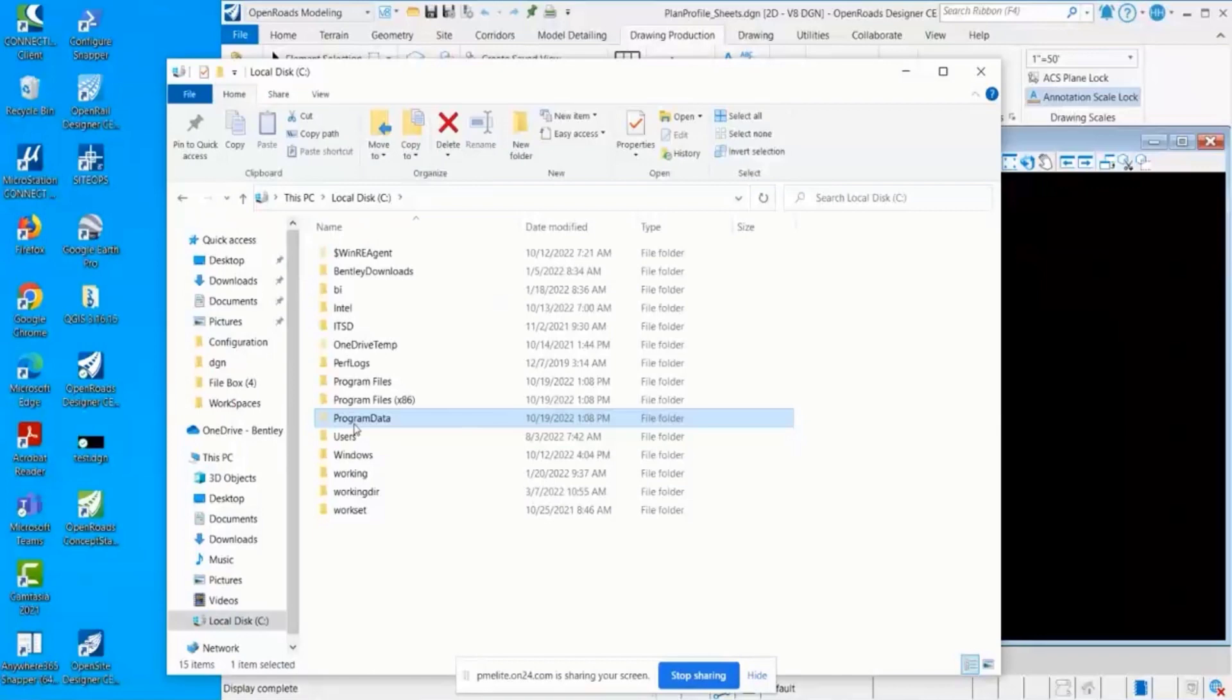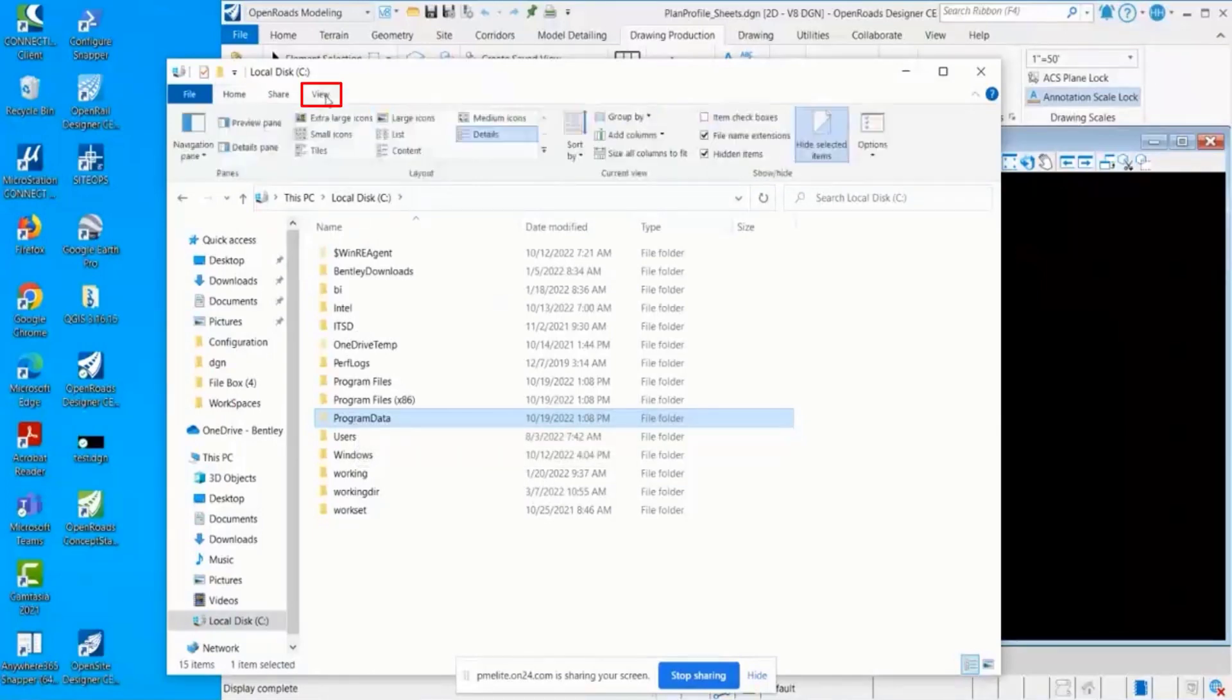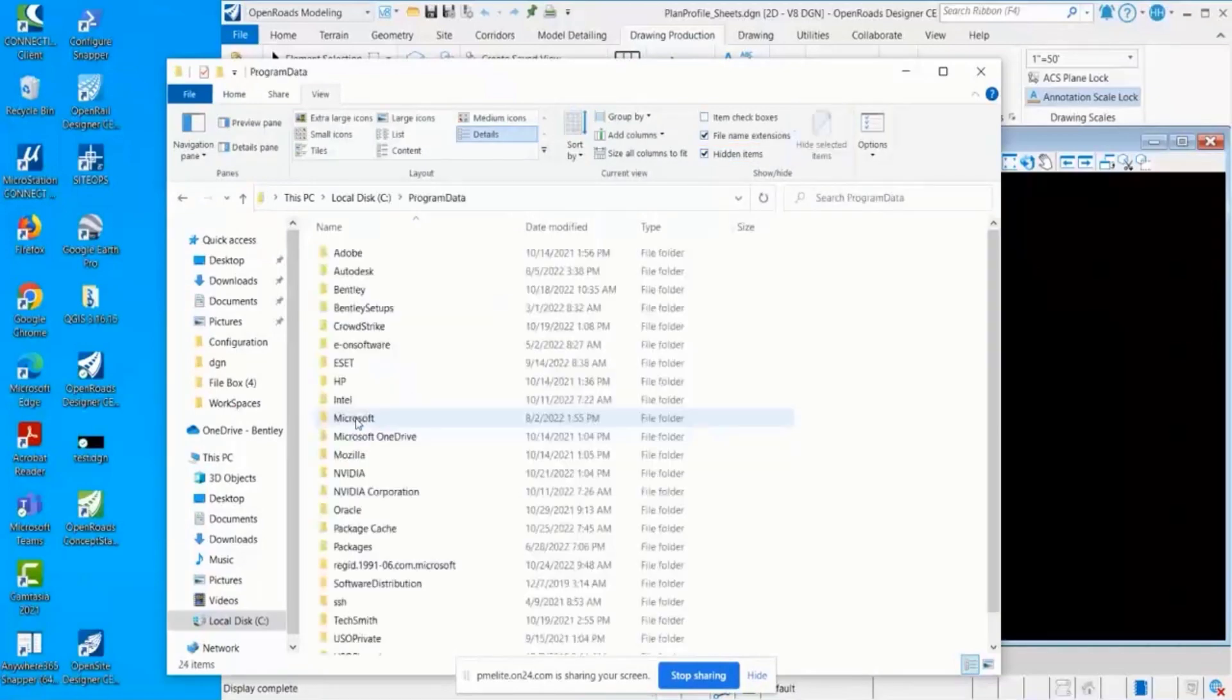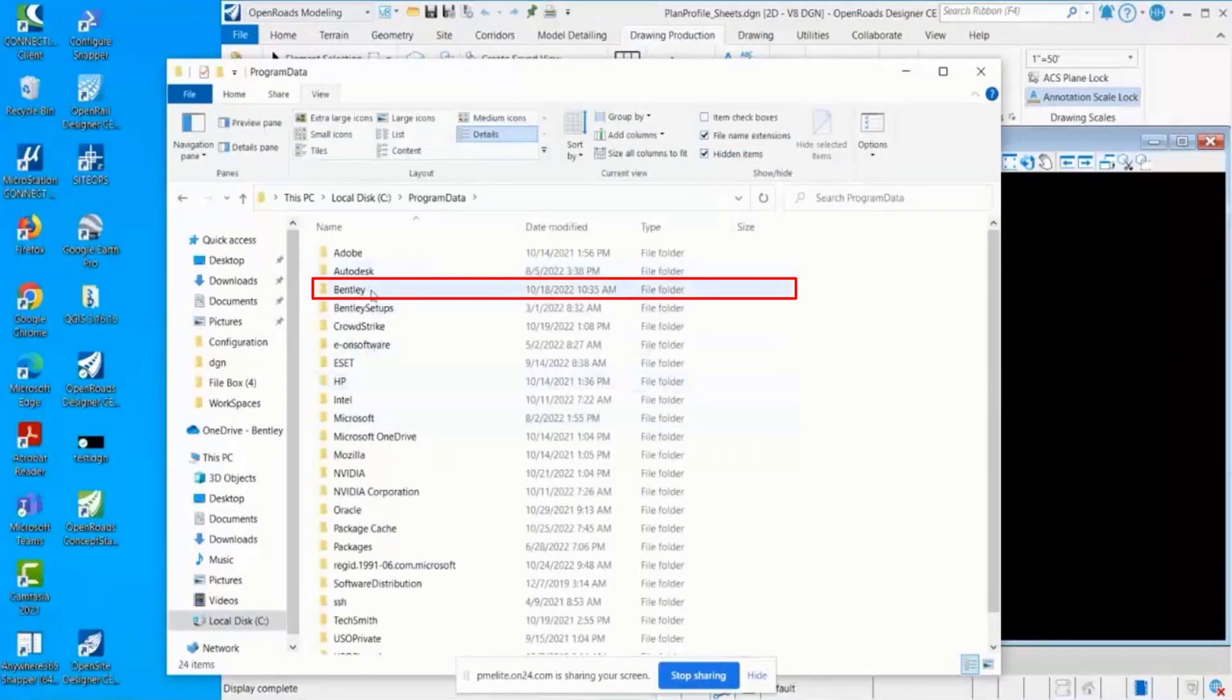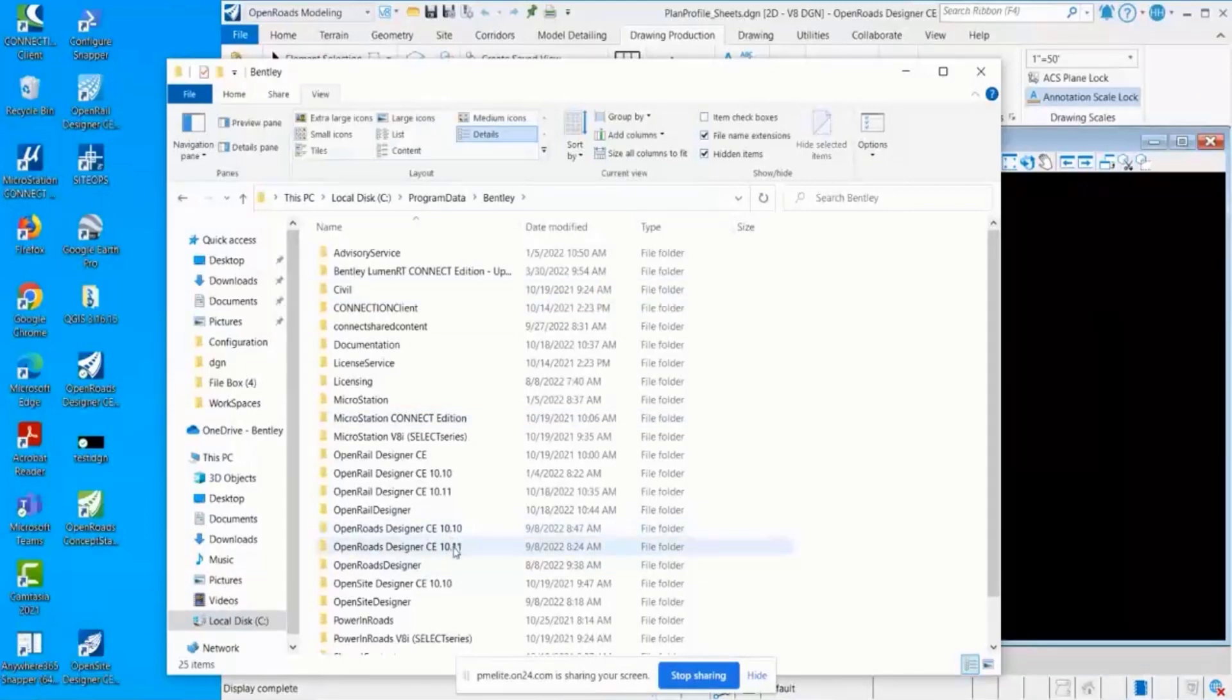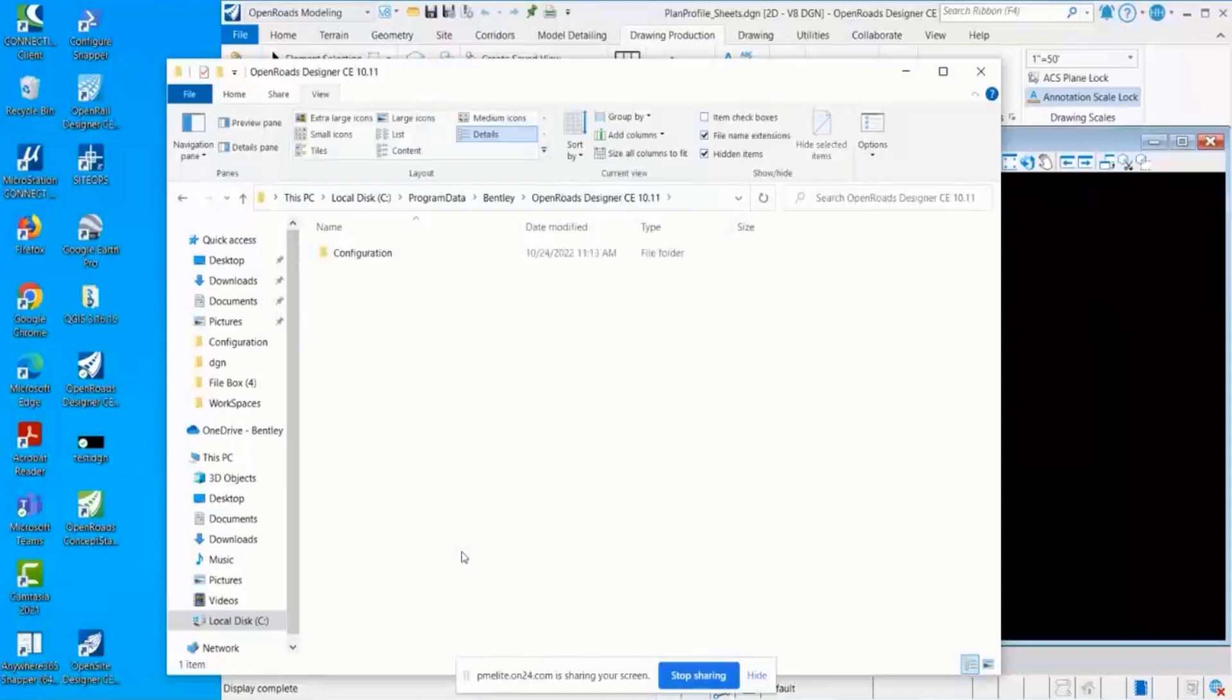You'll need to go to this View tab and check Hidden Items to see it. It's in the Program Data folder, the Bentley folder, and it's the same two folder names. I want to pick this 10.11 because that's the version I'm going to be working within configuration.